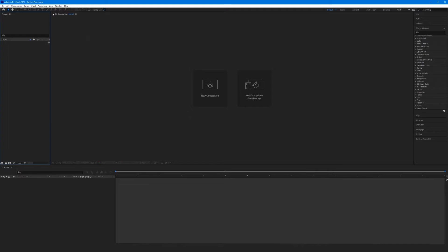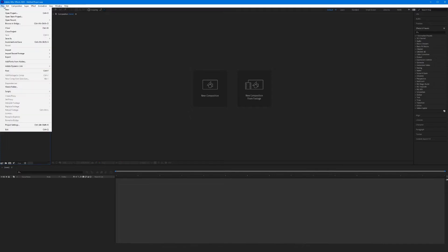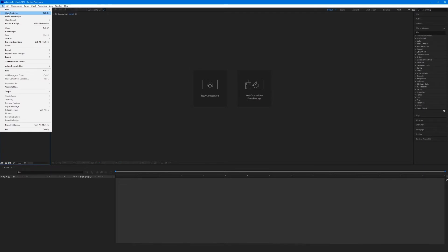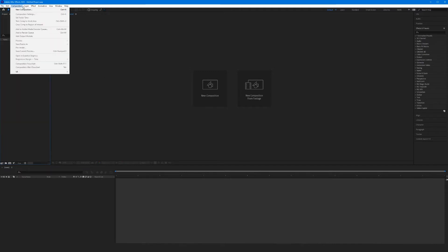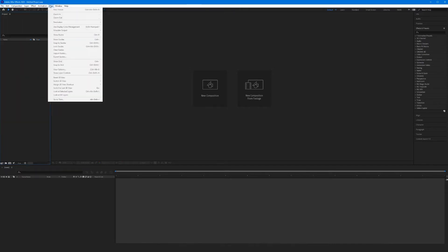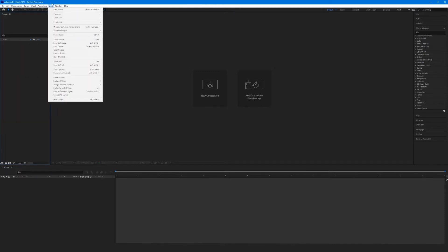Let's start up here with our menu bar. Just like every other Adobe program, the menu bar is where we will interface with the program itself — whether we're making a new project, opening an existing project, importing different files, etc. We'll get to each of these tabs as we go throughout the class.